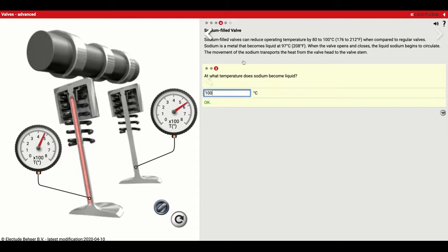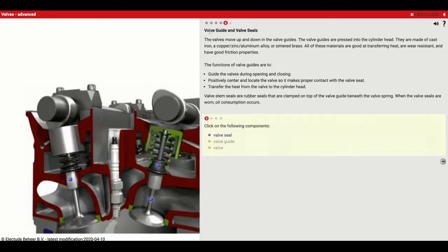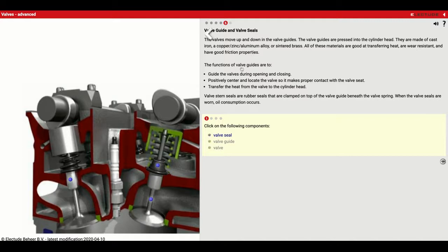Number five talks about valve guides and valve seals. The valves move up and down in the valve guides — you can see the valve guide right here, with the valve going up and down inside it, and we've got the seal on top. The valve guides are pressed into the cylinder head and are made of cast iron, a copper-zinc-aluminum alloy, or sintered brass. These materials are good at transferring heat, are wear-resistant, and have good friction properties. The functions of valve guides are to guide the valves during opening and closing, positively center and locate the valve so it makes proper contact with the valve seats, and transfer heat from the valve to the cylinder head.